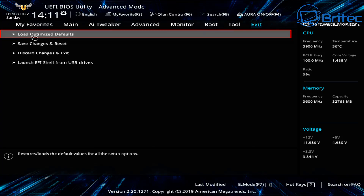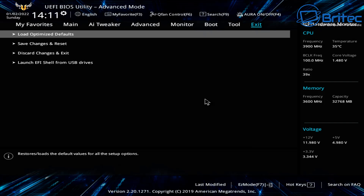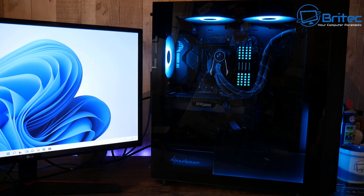You can also go to the Exit menu at the top right and access 'Load Optimised Defaults' from there. Clicking it gives you the same prompt, and clicking OK resets all default settings. That's how you can restore your BIOS default settings if you're having configuration issues or you want to try to get display output back on your monitor.